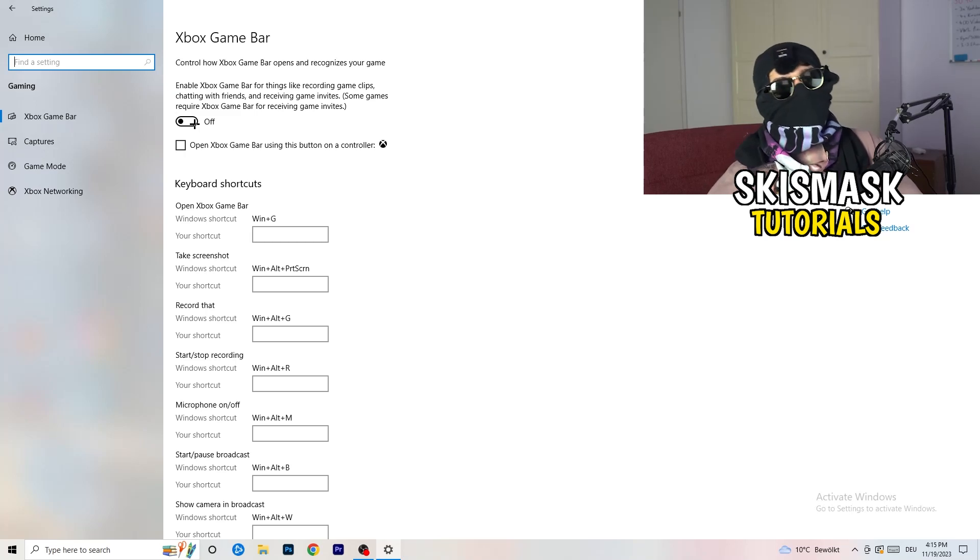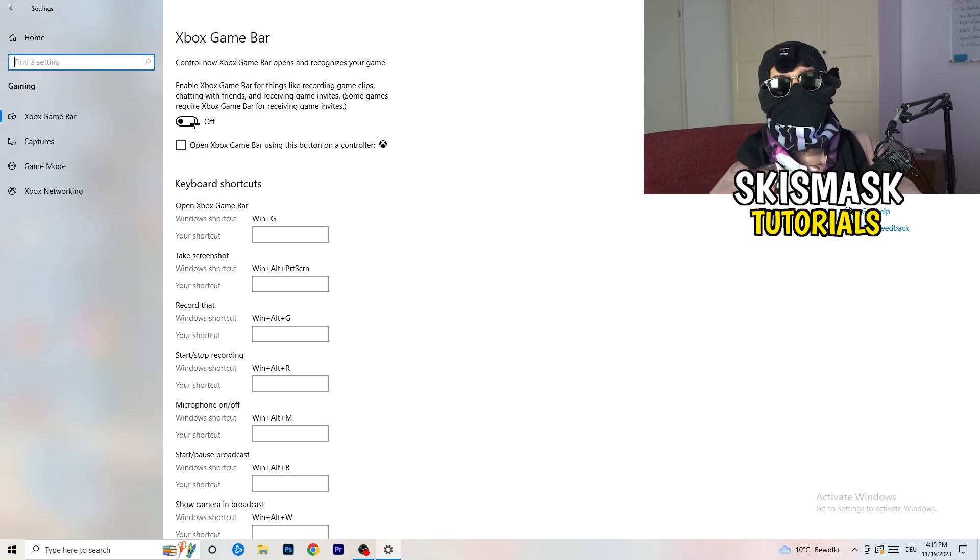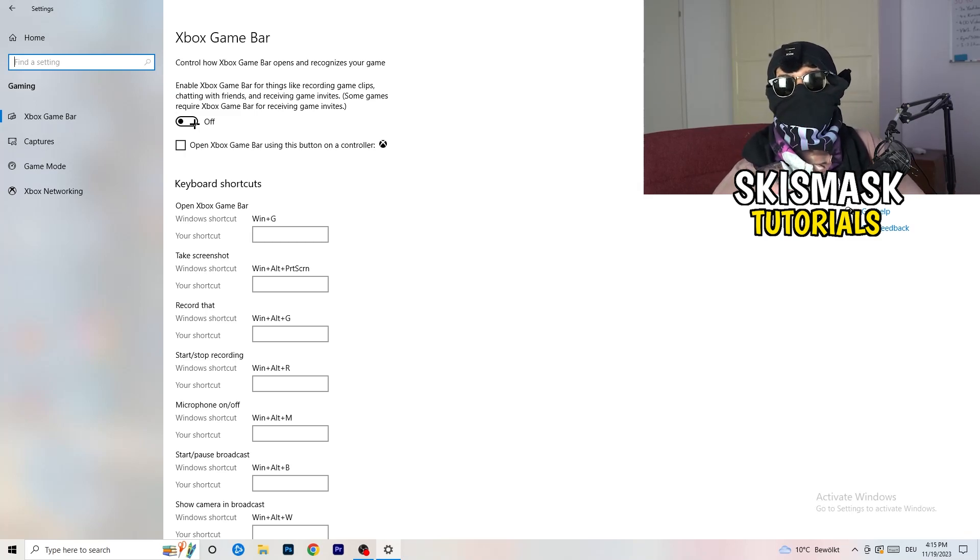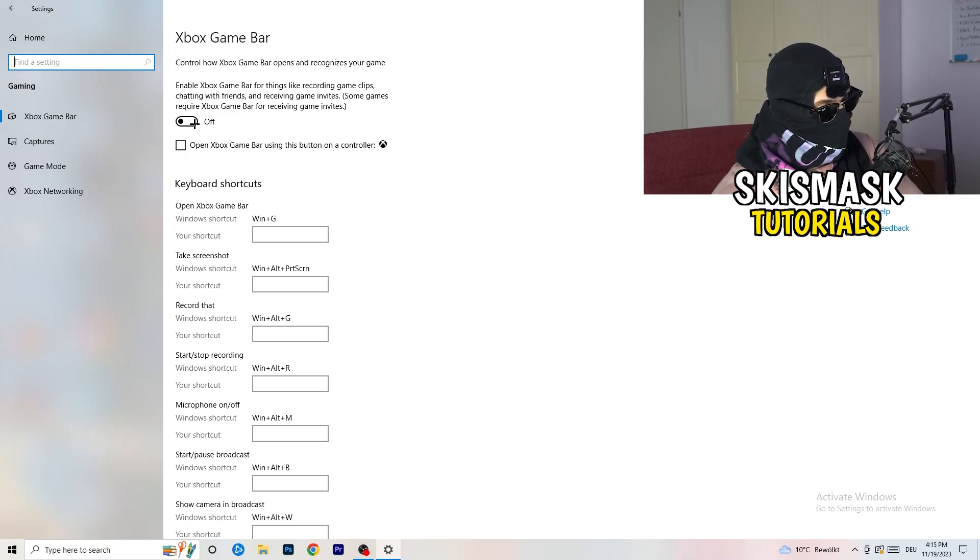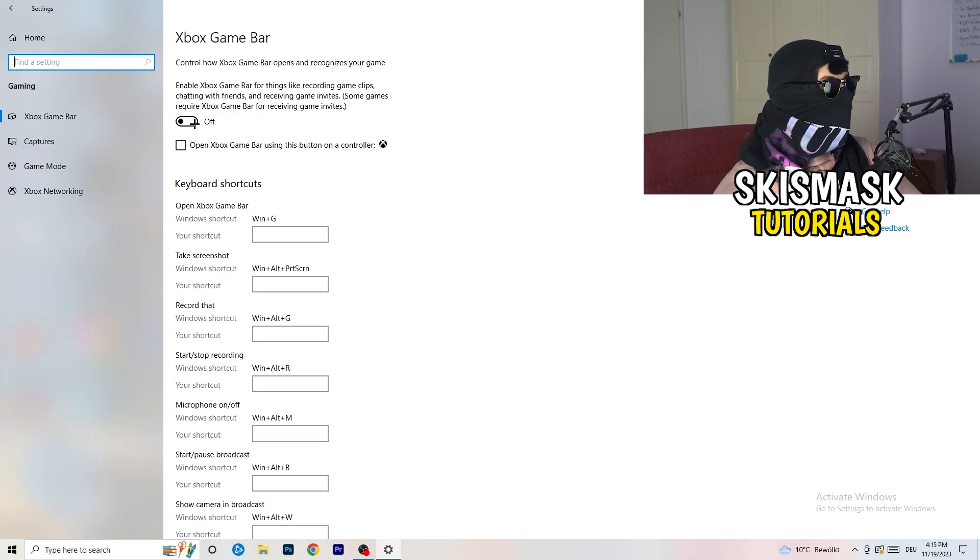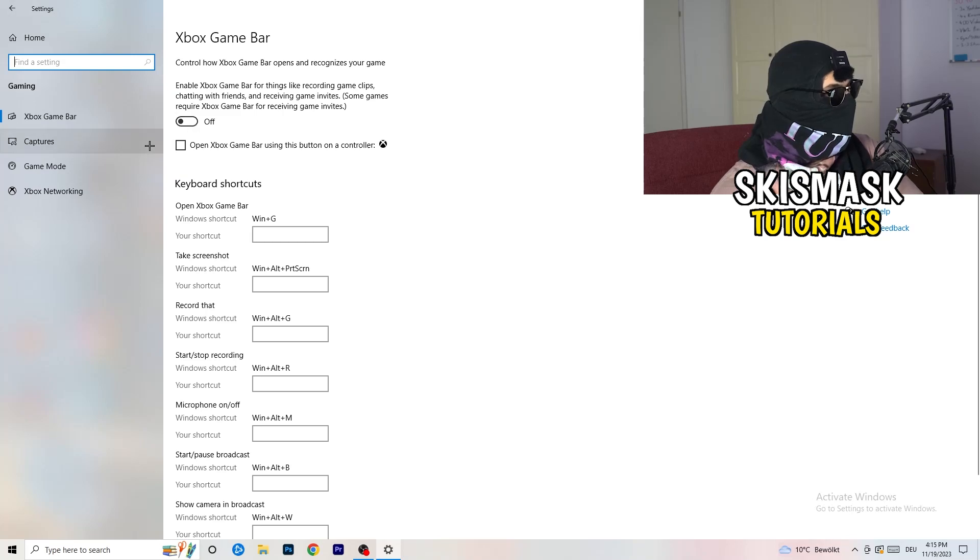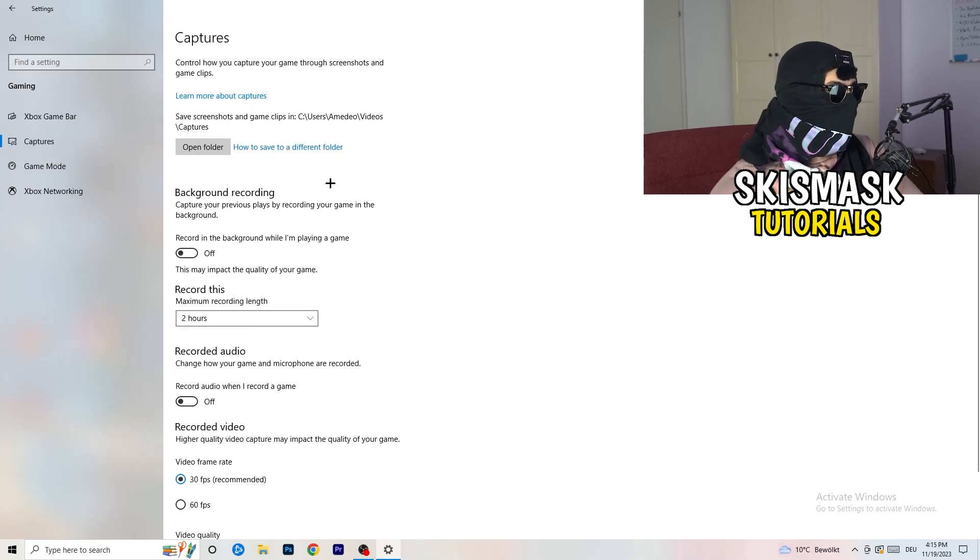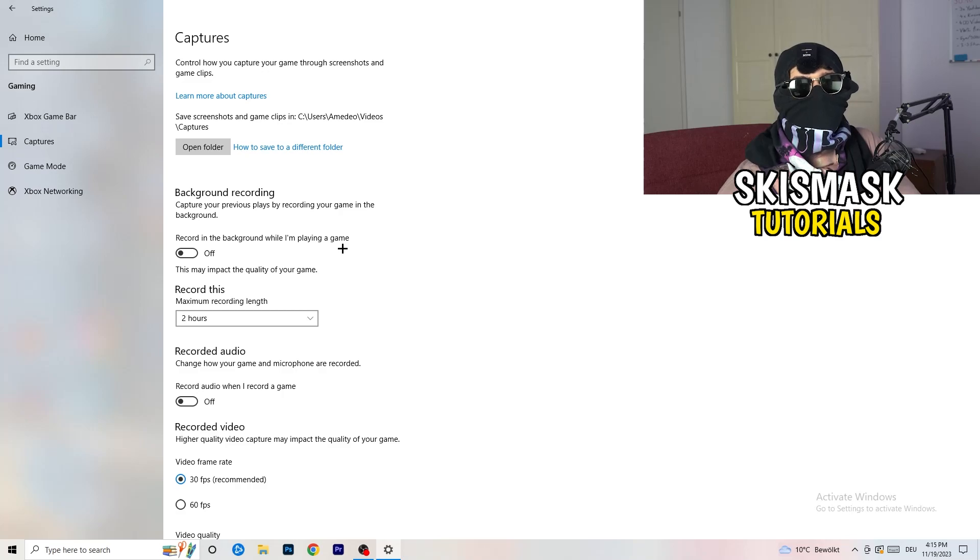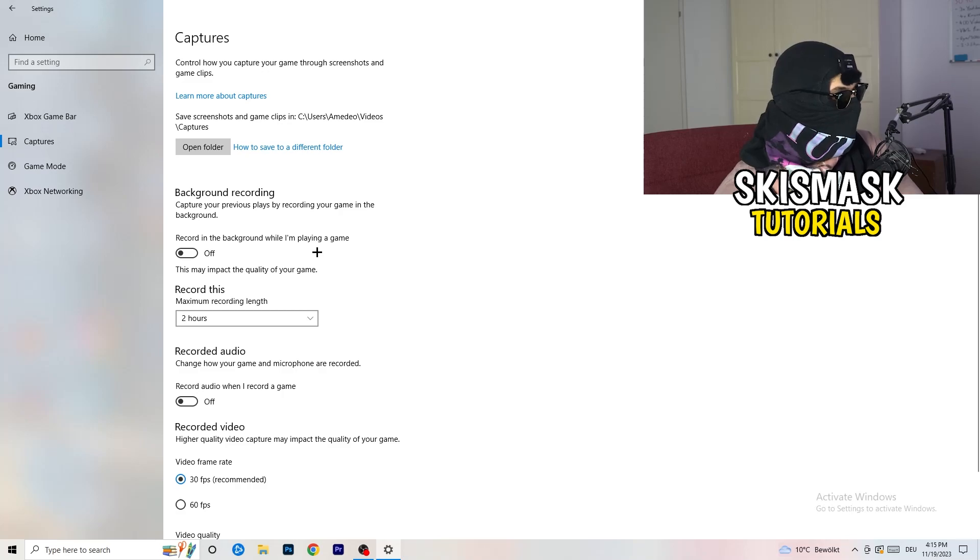Some guys tell you to turn this on. I really can't recommend turning this on, especially on low-end PCs. It will just run in the background and suck a lot of performance. The thing is to decrease your things running in the background, because your PC needs to focus on your main game. Turn this off. Go to captures. Go to background recording, record in the background while I'm playing a game, and obviously turn it off because you don't want to record something, especially on low-end PC. Also recorded audio, turn this off.